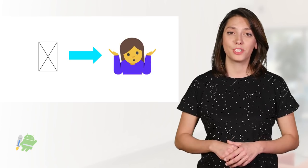Have you seen this sad, blank, square character called Tofu when an app can't display an emoji?